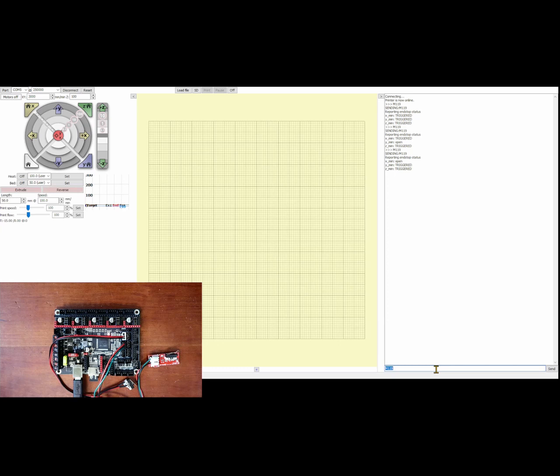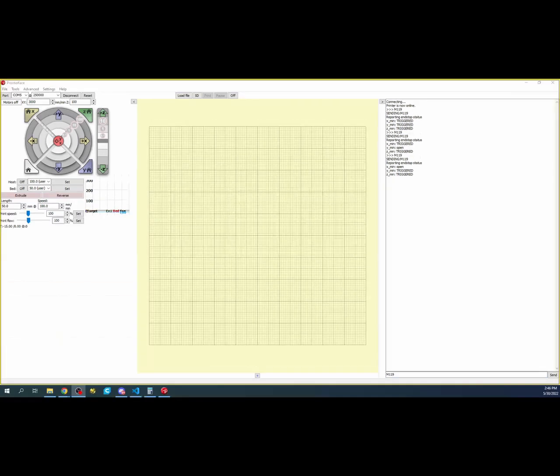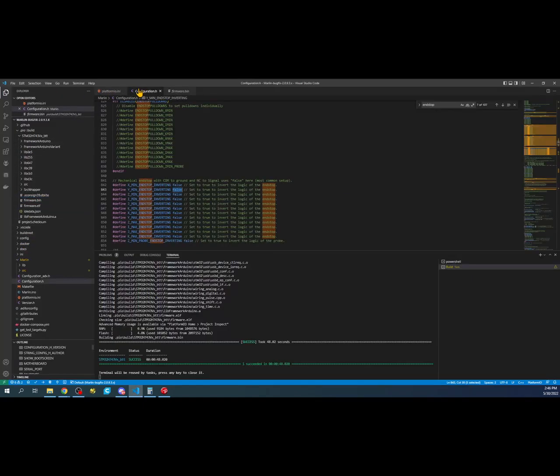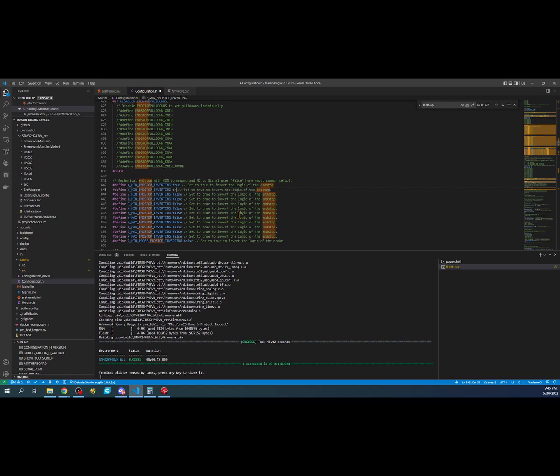Let's go back over and repair this issue. I need to go over to configuration.h, and we're going to change this to true. We're going to do the same thing over here and change it to true. Then we'll rebuild right here.